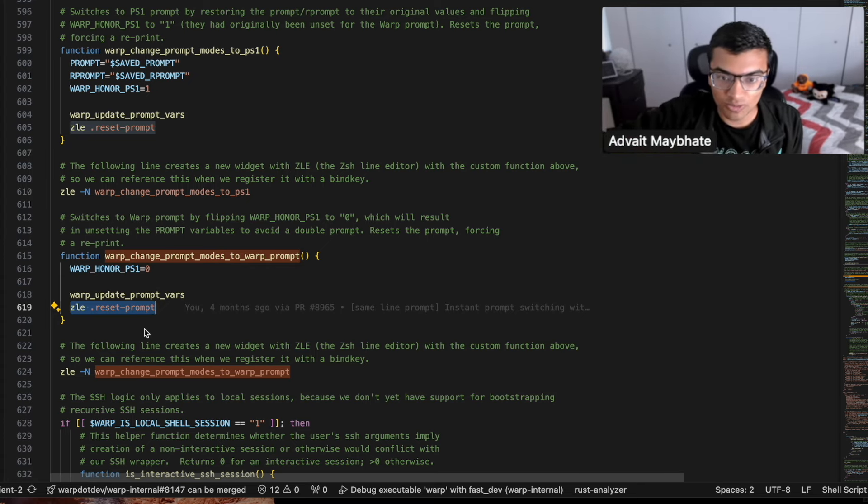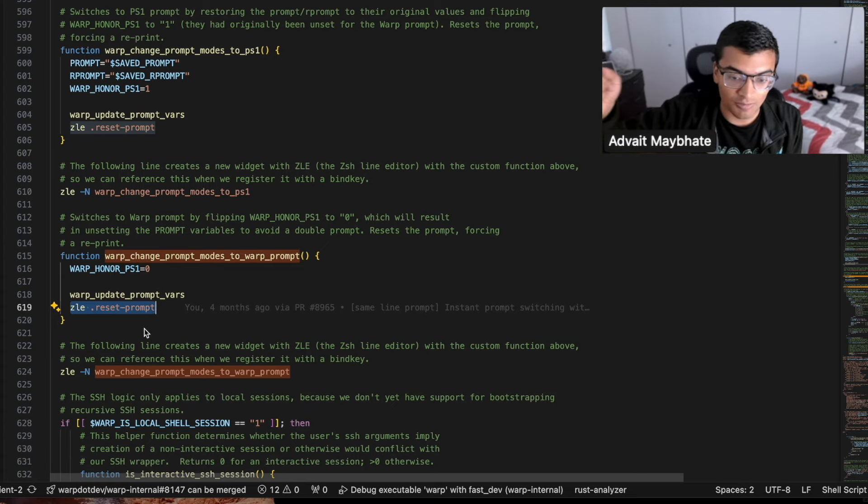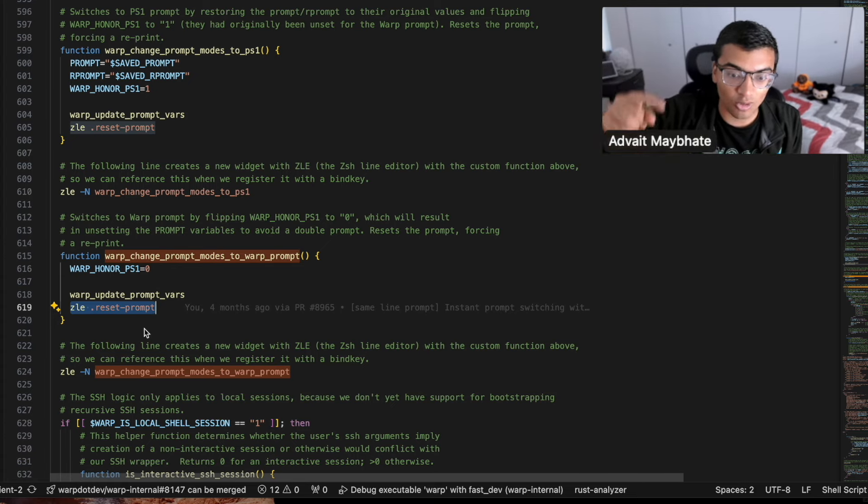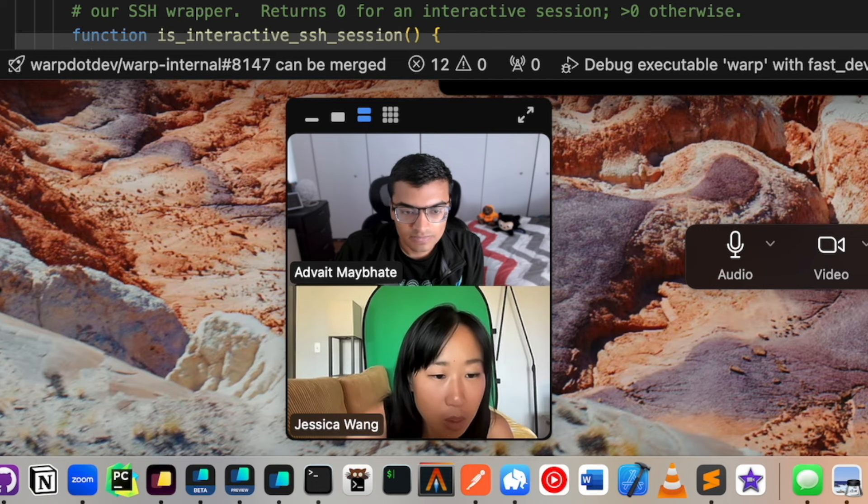We're telling ZSH that the prompt has been updated. In this case, for example, we're switching to the warp prompt. So we actually remove the shell prompt in order to make sure that you don't get a double prompt showing up.